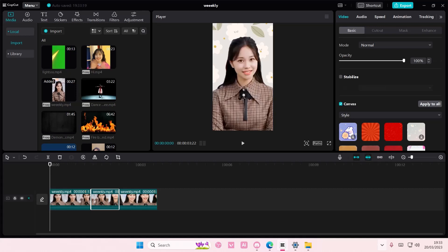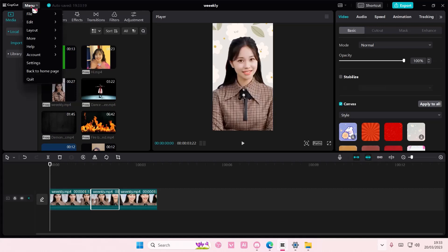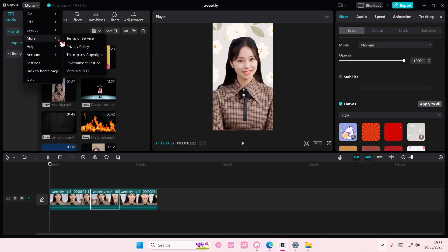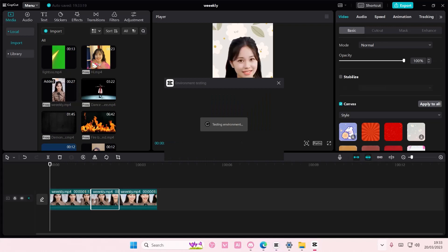You're just going to select the menu button, then you're going to select more, and you're going to select environment testing. It's going to test your device to see if it's compatible with this app.